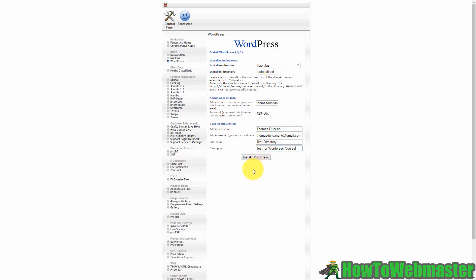Once we've done that then we can actually click the button to install WordPress and that is what we're going to do right now.